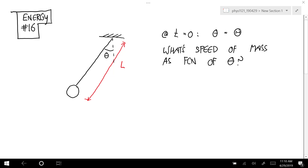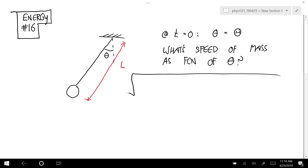So if it starts at this constant capital theta, and then as time goes by that theta changes as it rotates back and forth. We want to figure out at whatever the value of theta is, wherever it is in this path, what the speed is. This is in the section on energy methods, so you know you're going to use an energy approach to this.